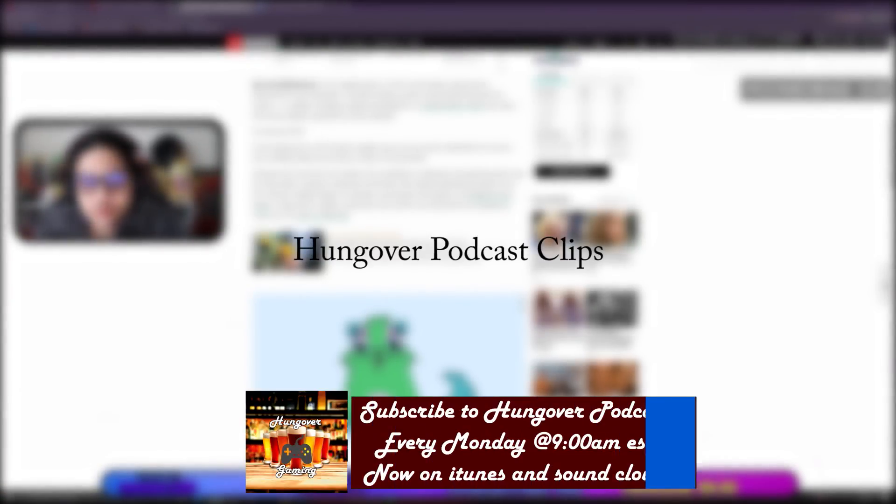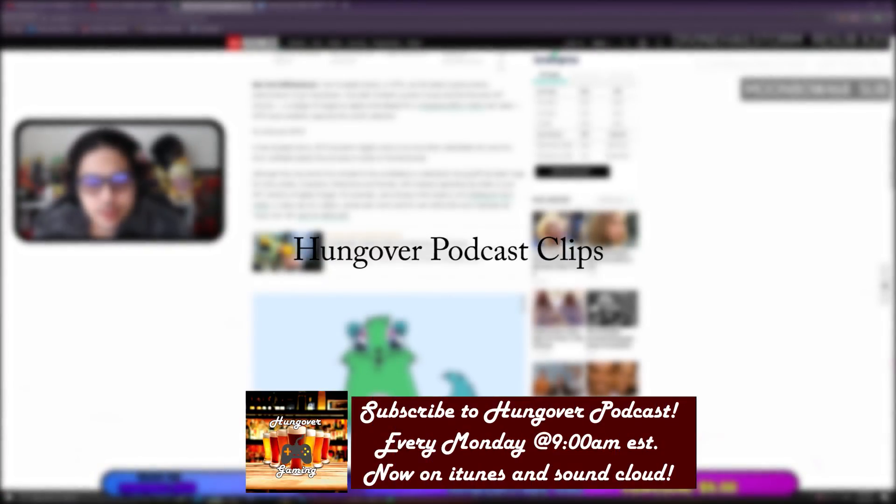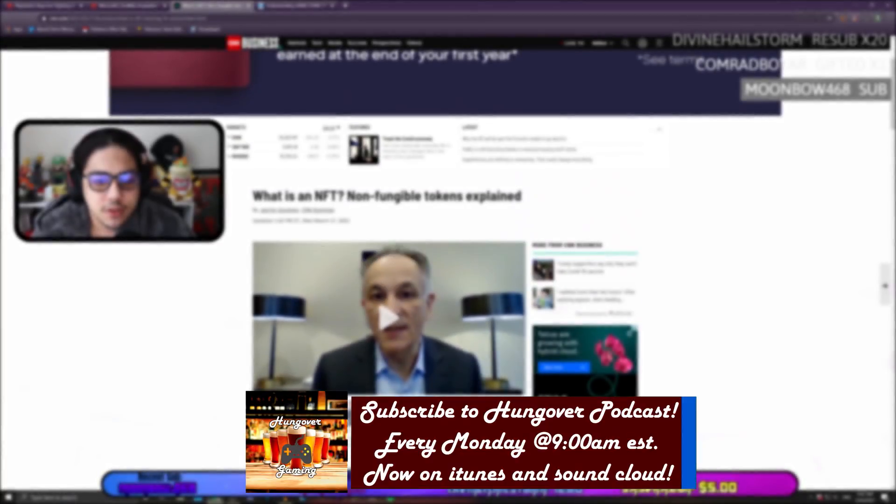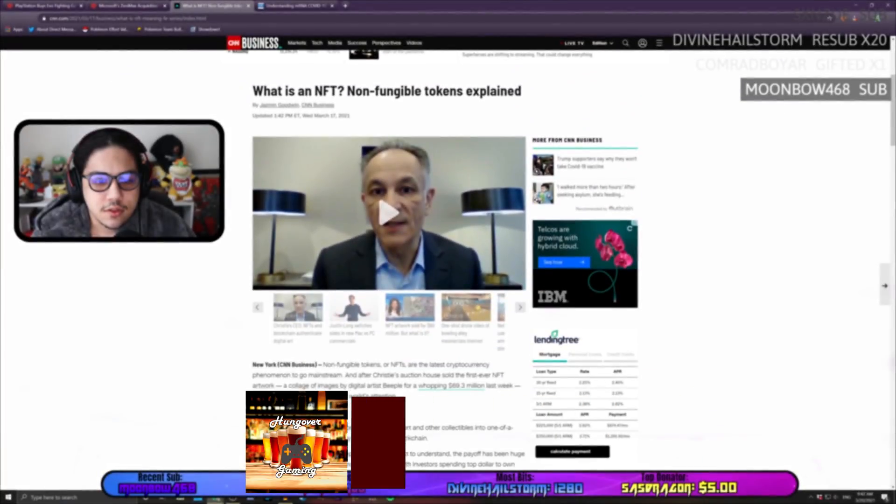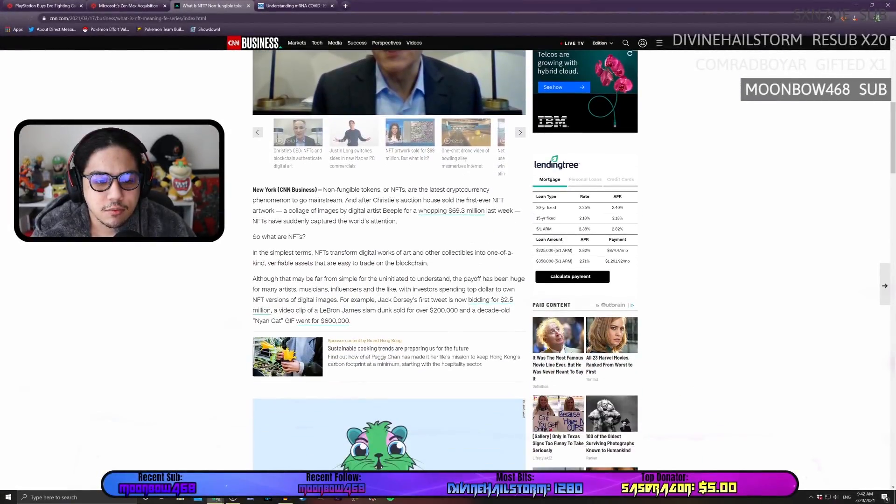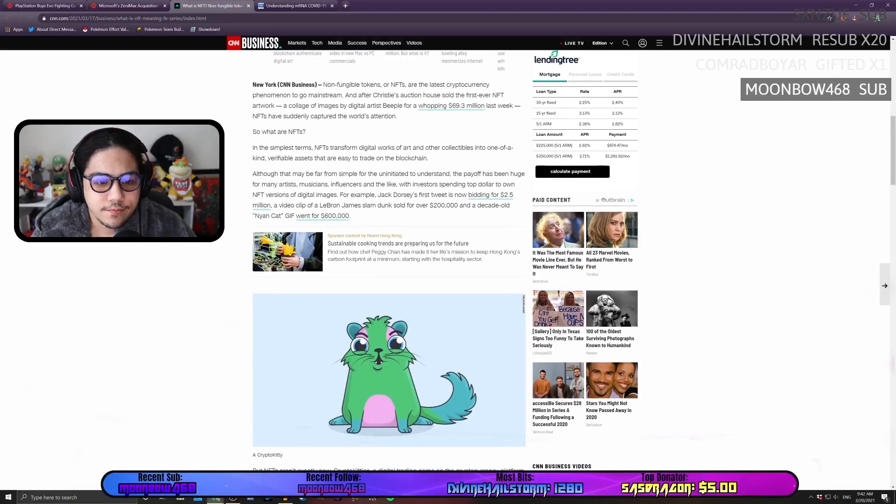We've got NFTs, non-fungible tokens, explained by CNN Business.